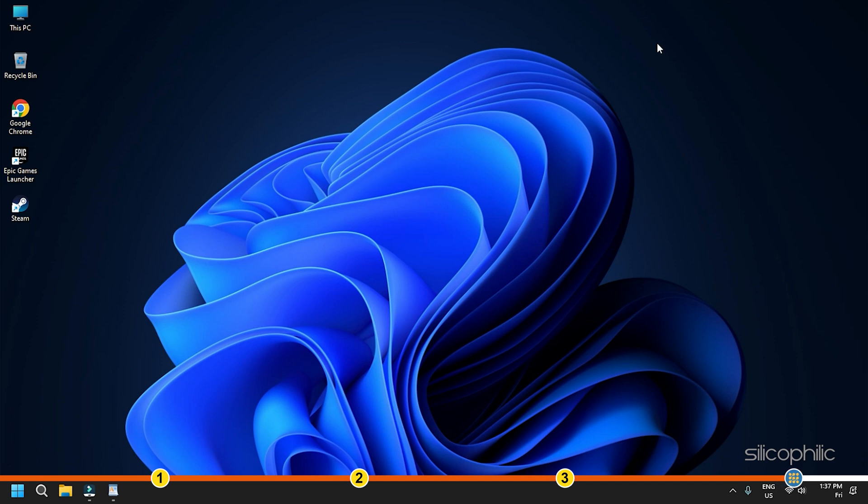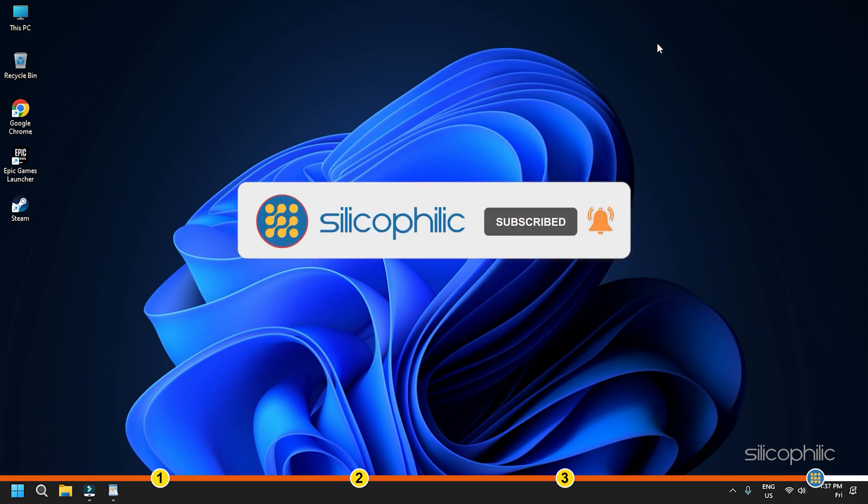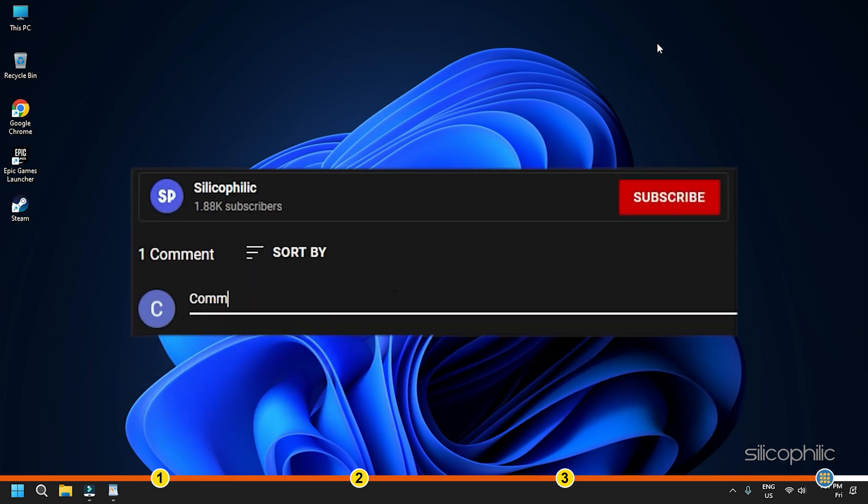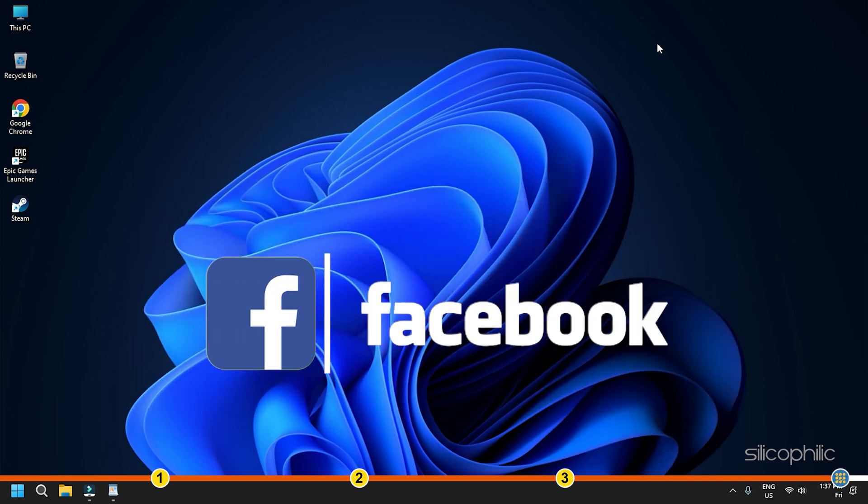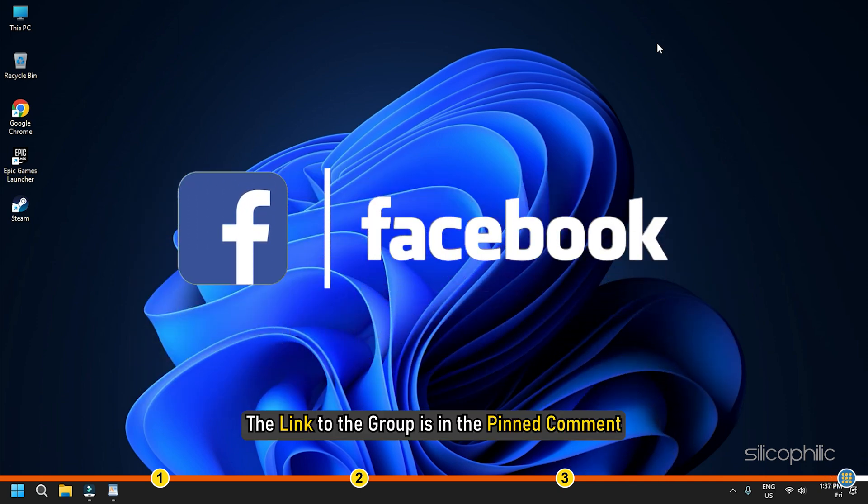So that's it. If this video has helped you in figuring this issue, then give us a like and subscribe to our channel. If the issue isn't resolved from the solutions we have shown here, comment below to let us know and our team will try their best to help you out. Also join our Facebook group for direct tech support. The link to the group is in the pinned comment.